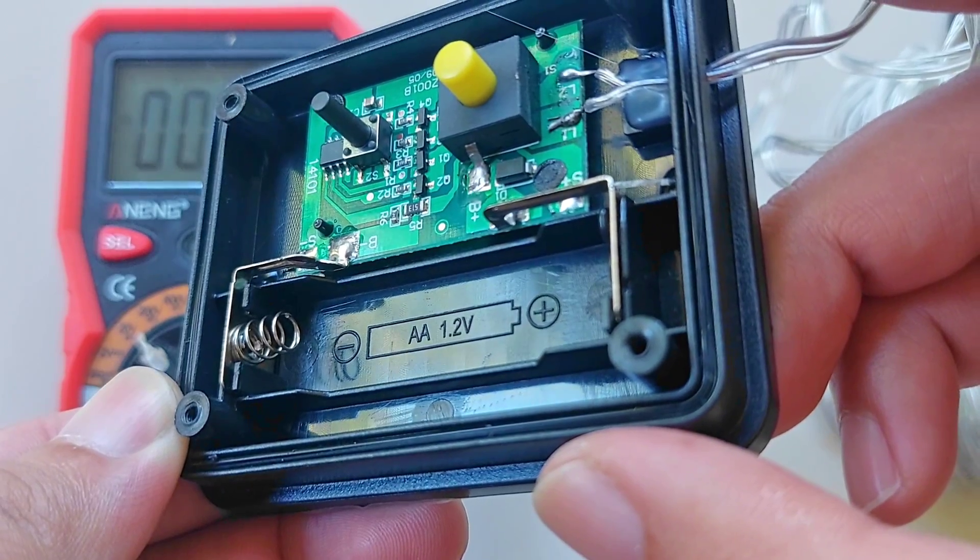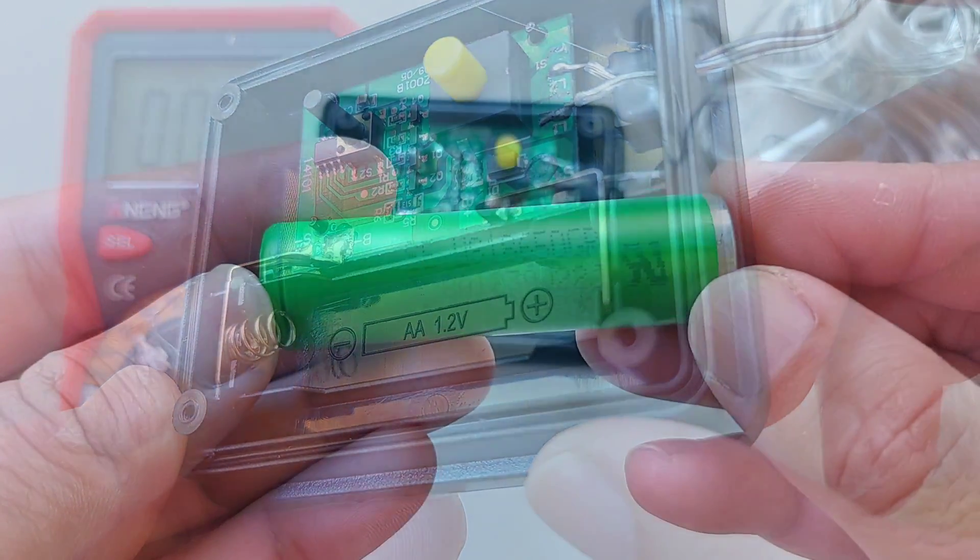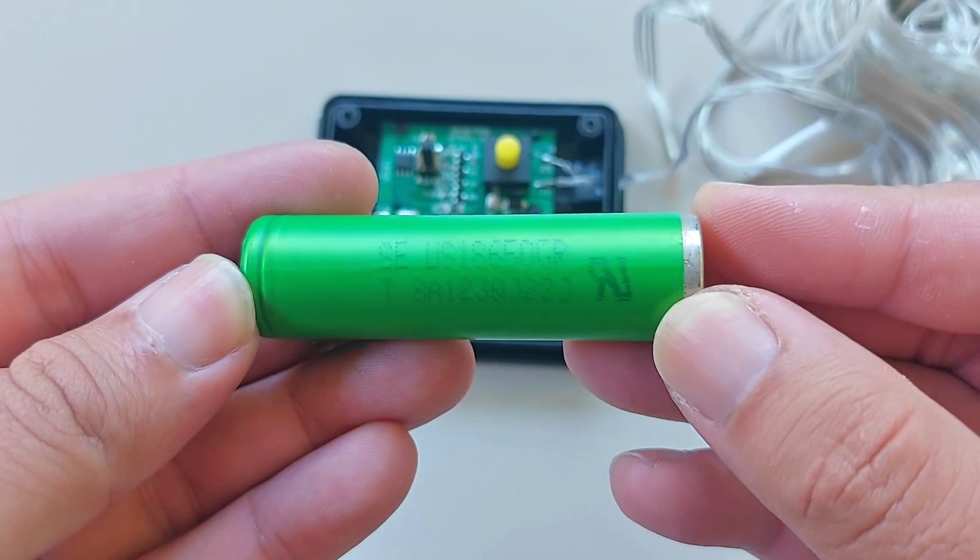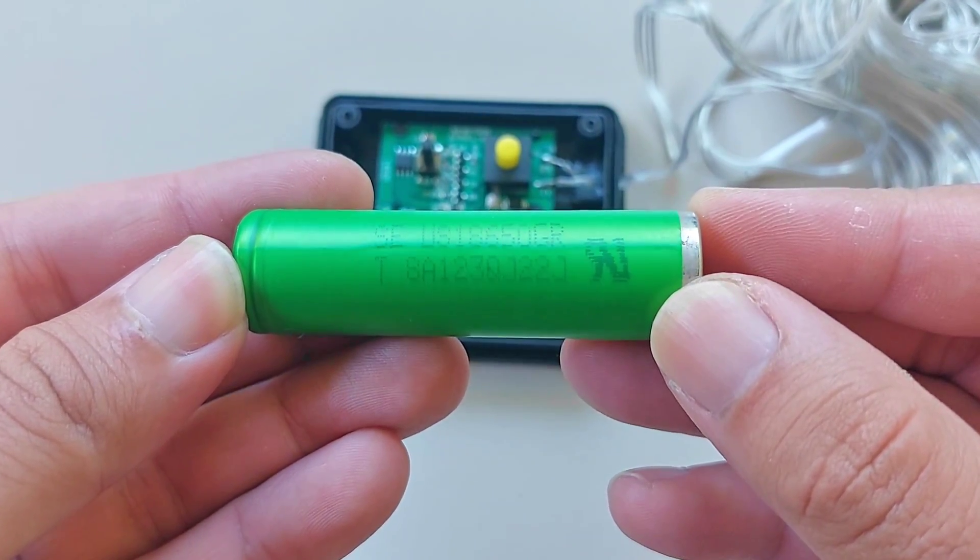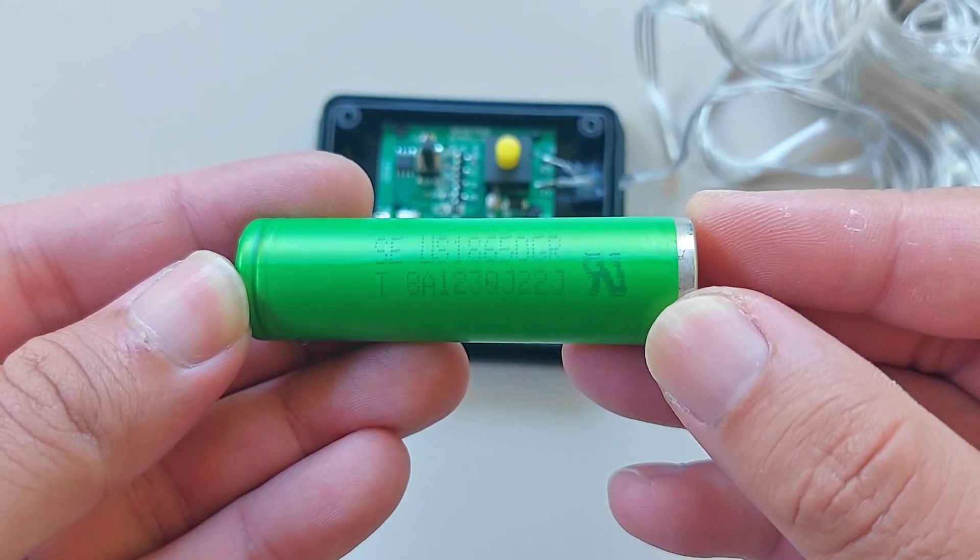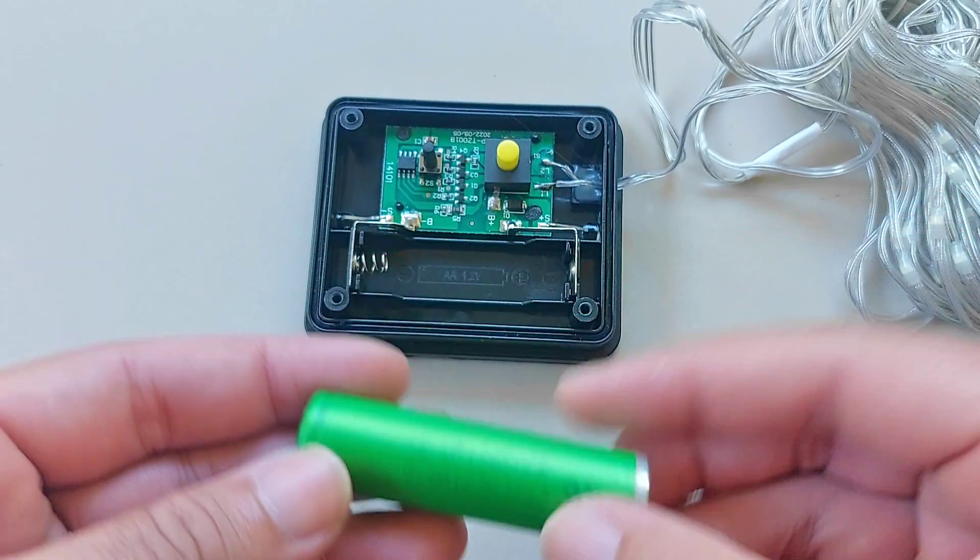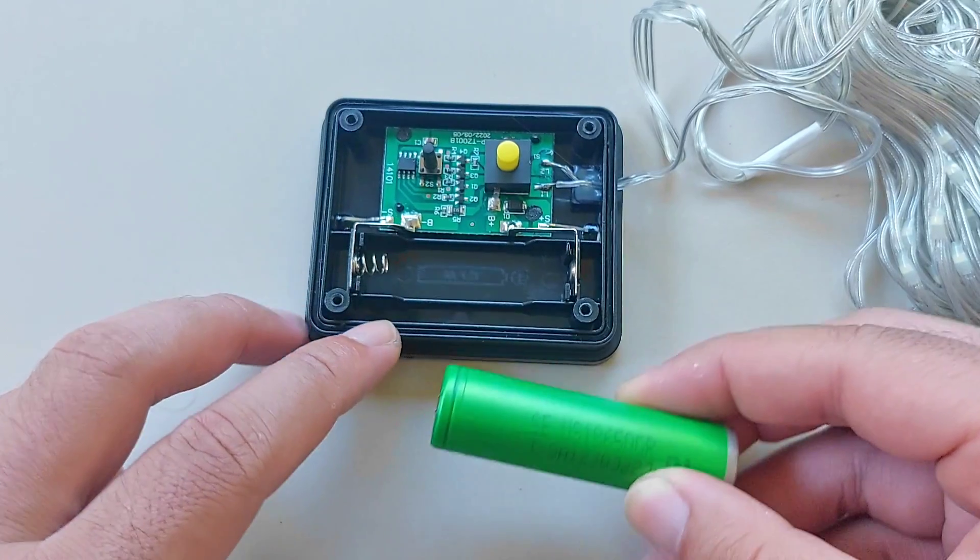So I will replace it with an 18650 battery. It has the same voltage but it has more capacity.